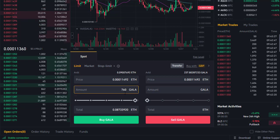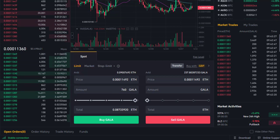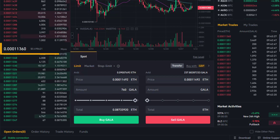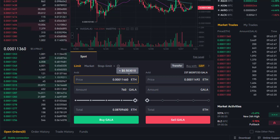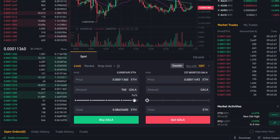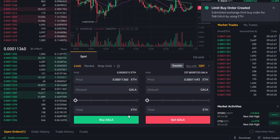That would give me 760 Gala at that price. Now we can see the price has just fallen slightly to 11.360, so let's just change that price — there's no point paying more than we need to. We're going to set 11.360 and click Buy Gala.